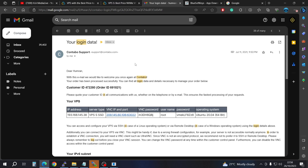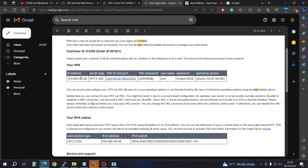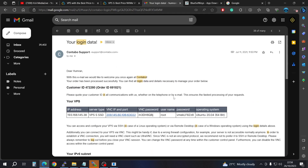You'll be provided with an email that contains your IP address, username and password. If they request any details to eliminate spam and hacking, just go ahead and provide it. To get to your server you need an IP address, a username and a password.